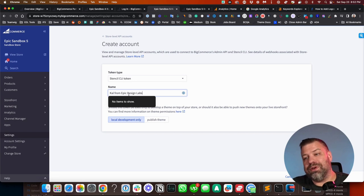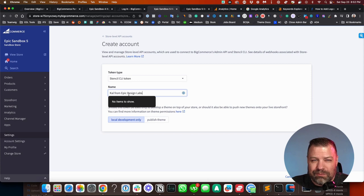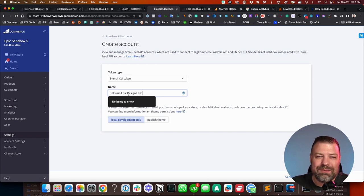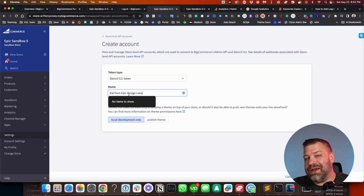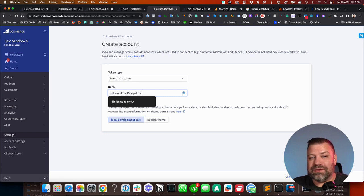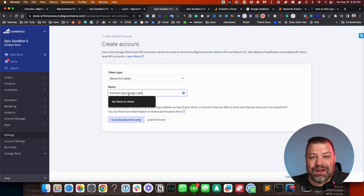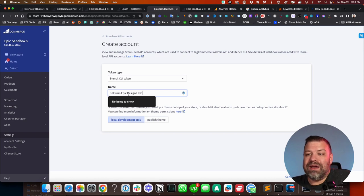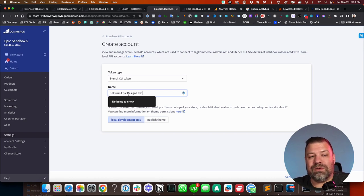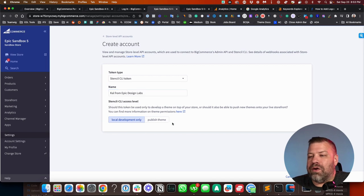If this was for an app or something, which an app wouldn't use the Stencil CLI key, but no matter what, you want to name it something where you remember what it is. Because what I see store owners do is they'll create 10, 12 API keys over time, and then they won't really remember what was what. And it's hard to get them cleaned up and delete out keys that aren't needed anymore for safety. So the more clear you can be on your naming structure, the better.